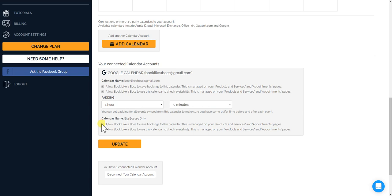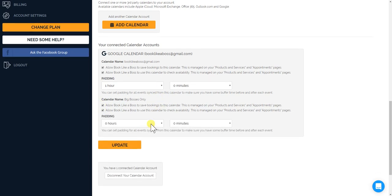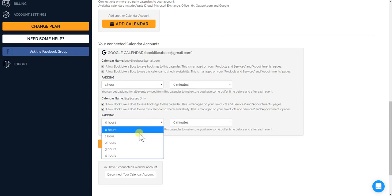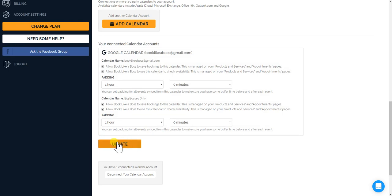And we're just going to do the same over here for another calendar and just click update.